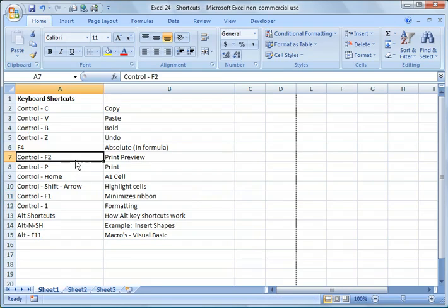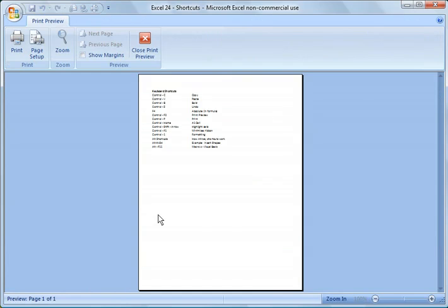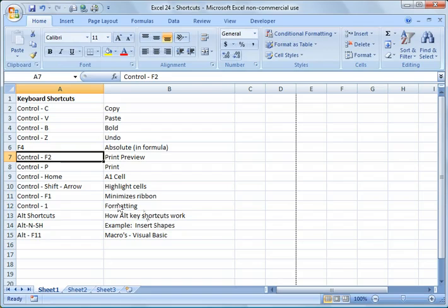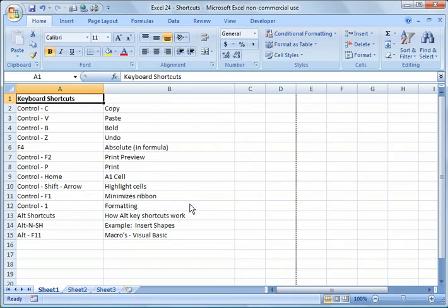Another thing you can do is control F2 would do print preview. Rather than having to go in there, I'm going to hit escape. Control print will print. Control home will take you to the A1 cell, no matter where you're writing your spreadsheet.